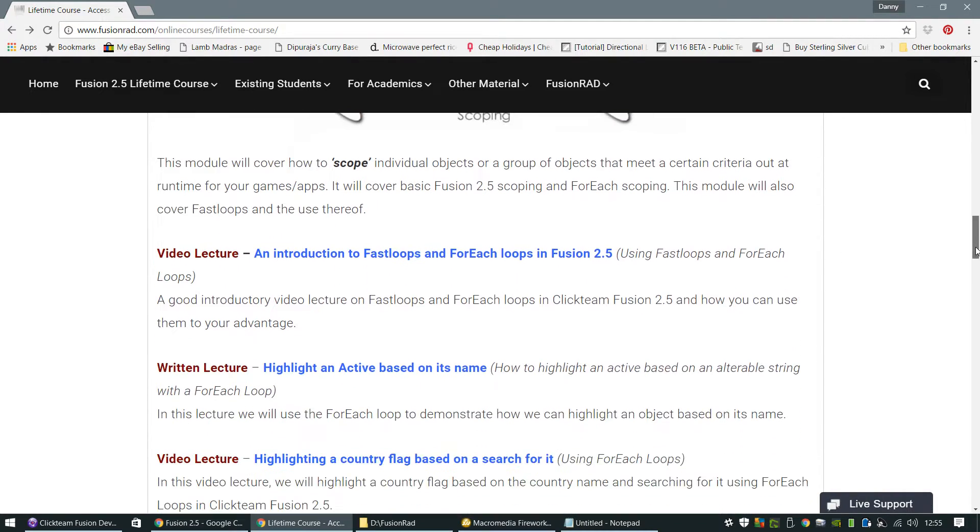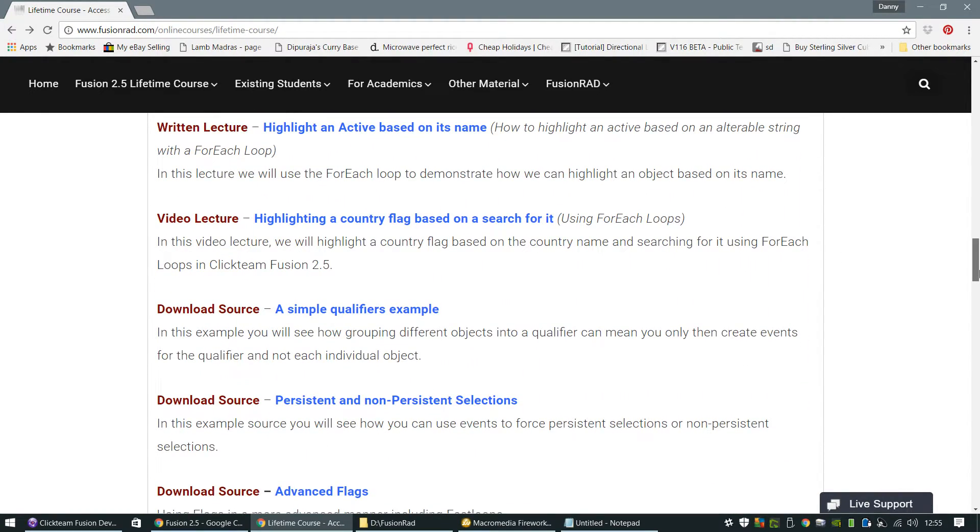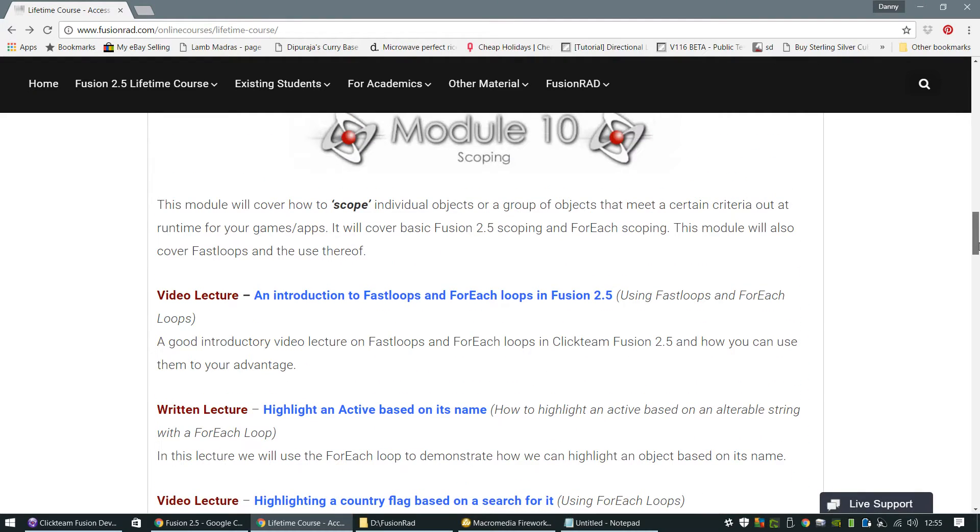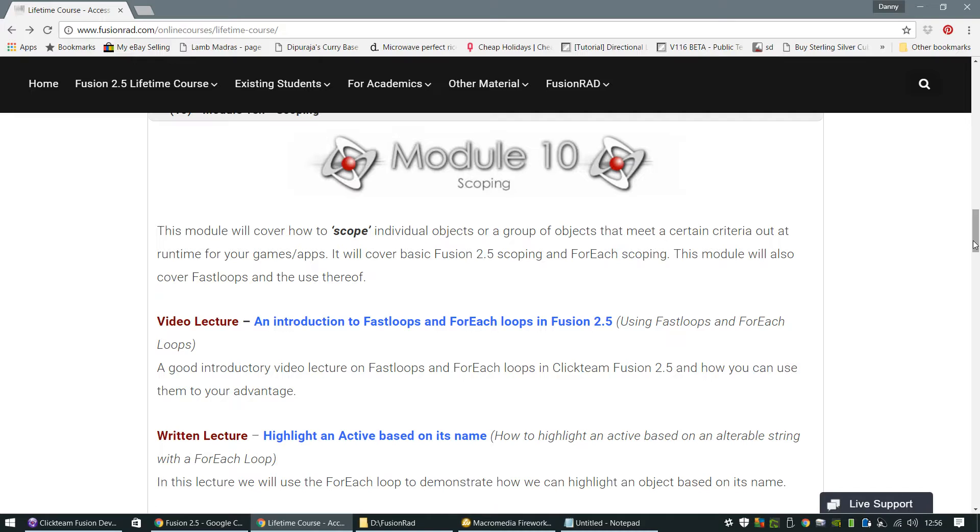We go into scoping. We go quite in-depth in scoping. Scoping is a massive, massive factor in Fusion 2.5. Scoping basically just means if you've got 20 objects, 20 of the same objects on the screen, you want to only apply certain actions to certain objects. Like, if a certain object, if its Y value is below a certain value that you specify, you want to do something with that object. So that's all about scoping. It's about Fusion going over all the objects in the frame and picking out the ones that you want to apply the actions to.